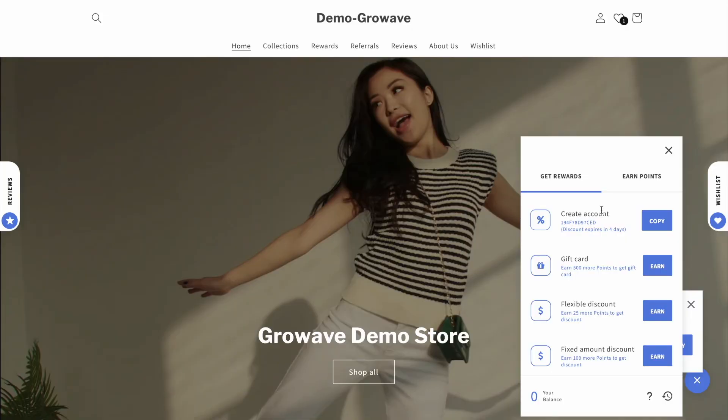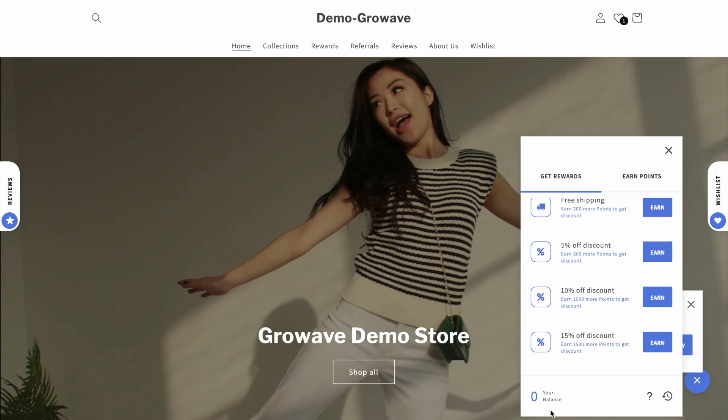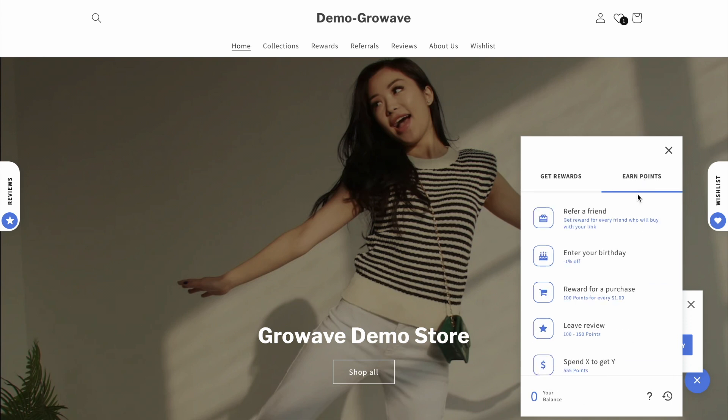The next one I want to show you is the rewards feature. For the rewards we have multiple ways of displaying them on your store, and the first one is the rewards widget. For the rewards we have a widget right here where your customers can see all available rewards and can redeem them directly from the widget. At the bottom they can view the VIP tier and point balance, and on the right hand side we have all different ways of earning more points by completing certain actions.